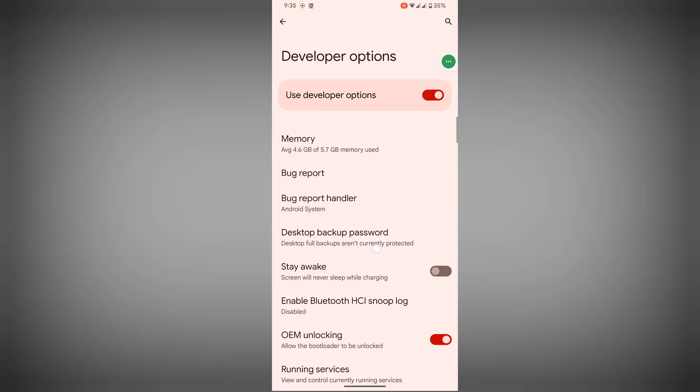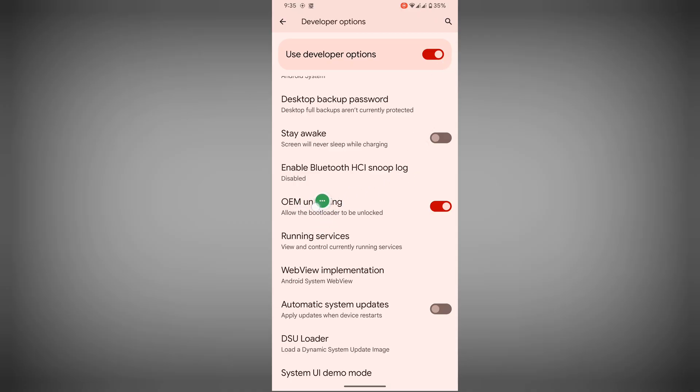Now search for OEM unlocking, disable it.